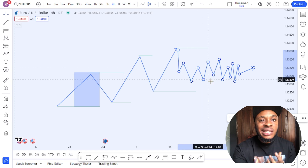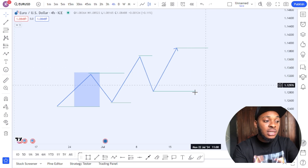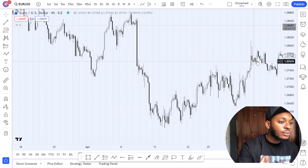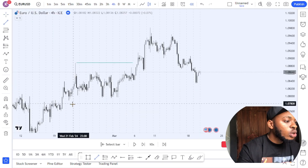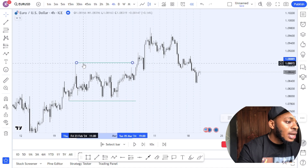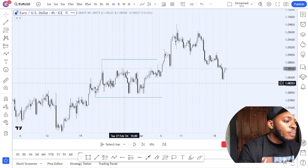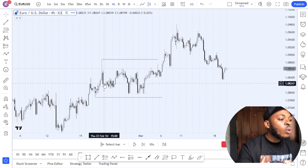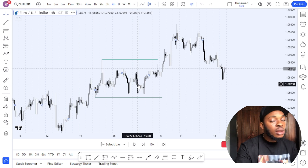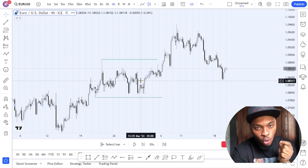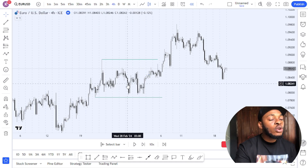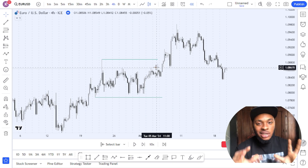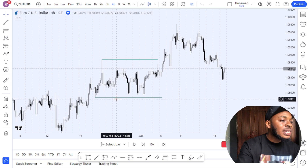Let's look at a chart example. This low led to this high, and then price played around inside. Between this high and this low is all called the dealing range. The activities that happen in between this high and low are going to tell us whether price is going to go higher or lower. If it gives signs that it's going to go higher, we know what to do — which you're going to learn as the course proceeds.